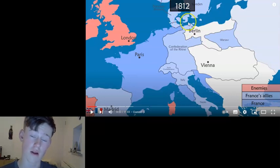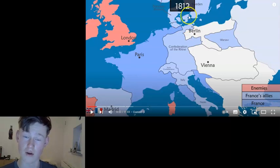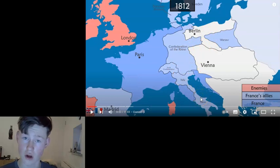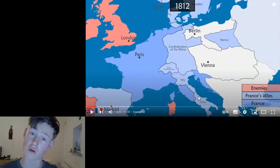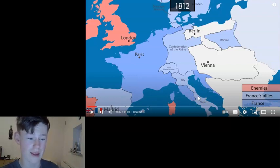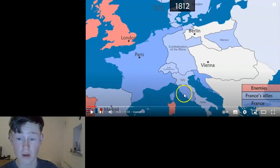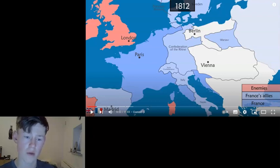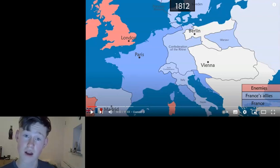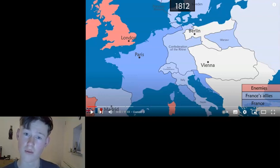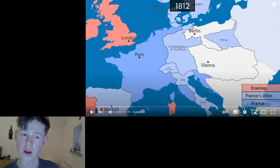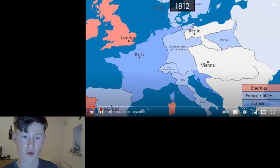Denmark-Norway also submitted to Napoleon after the British stole their fleet in Copenhagen and bombarded the city. There is also the Duchy of Warsaw, and his brother-in-law Joachim Murat is king of Naples — he doesn't control Sicily yet. His brother Joseph is king of Spain, previously king of Naples, after Ferdinando VII abdicated. Many French soldiers are tied down in guerrilla warfare against the Spanish and the British army. Wellington drove Massena out from Portugal at the lines of Torres Vedras.